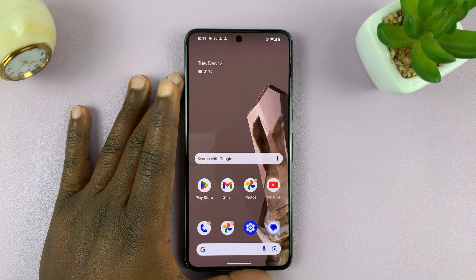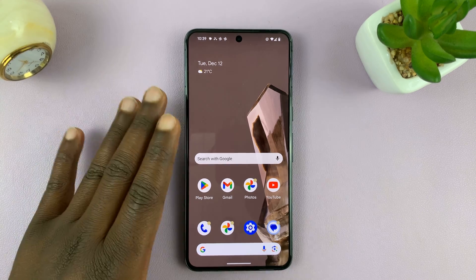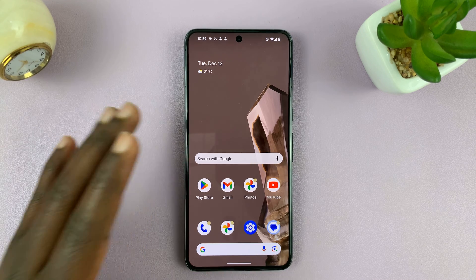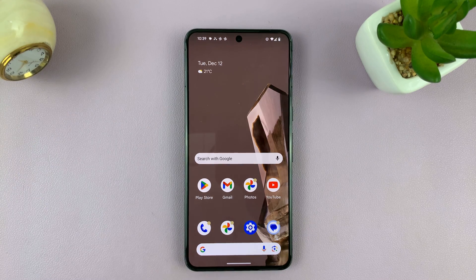Now for this tutorial, I'm using a Google Pixel 8 running pure stock Android, but this should work on most Android phones.